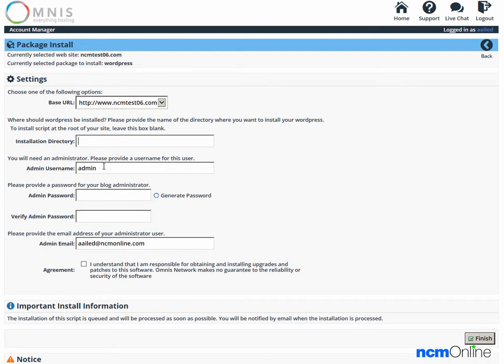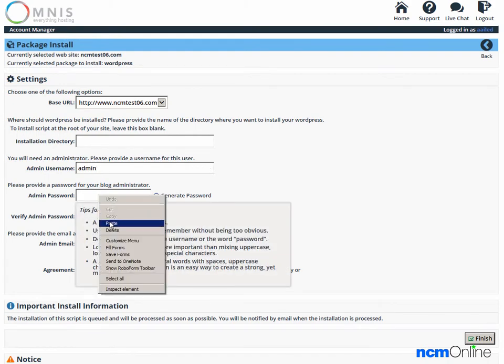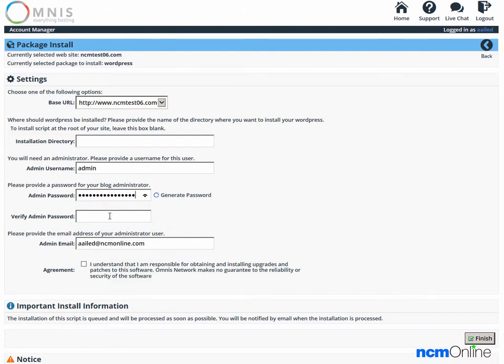Next is the admin username — admin is fine. We'll paste a secure password here. Note that we once tried using the Omnis generate password tool and it created a password with special characters that was rejected by the WordPress installer. We did not use any special characters in our passwords here.